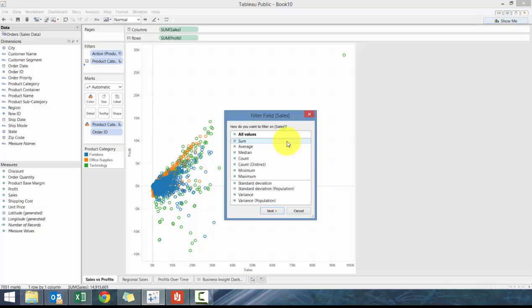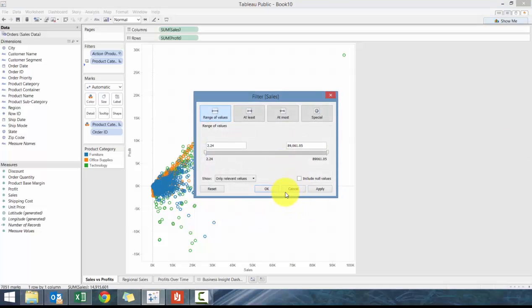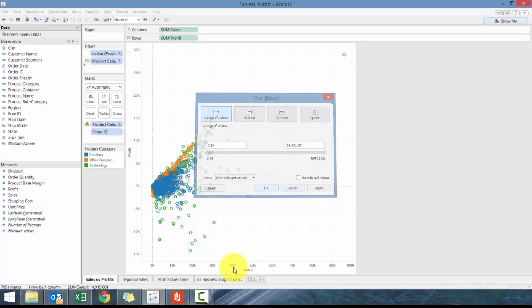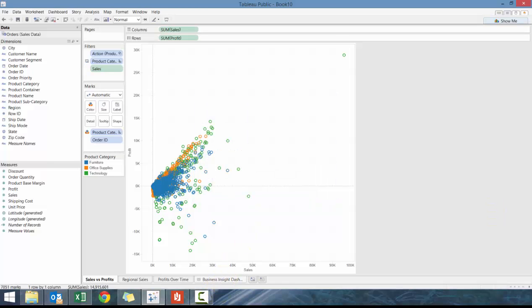An order ID might have a thousand dollars for Furniture, another fifteen hundred dollars for Technology, another thousand dollars for Furniture. That provides a very different view. We're going to click here, click on All Values, press OK.